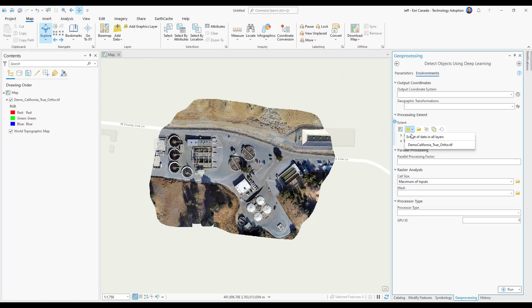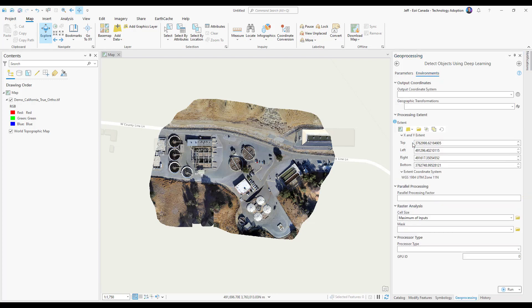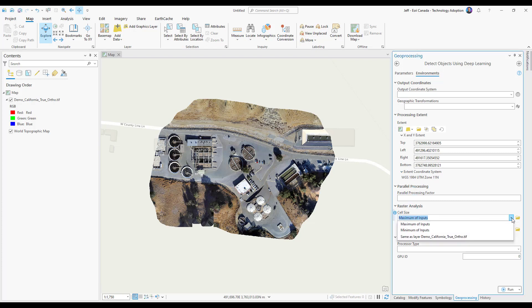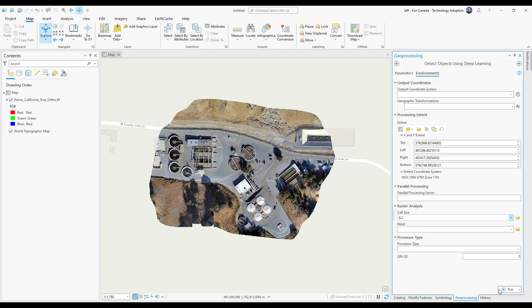Next, I will choose an extent that corresponds to my input imagery. After that, for cell size, I can choose one of the defaults or directly type a value into the box. For this example, I'm going to use a cell size that is larger than my input imagery. Keep in mind, the smaller the cell size, the more objects you will detect.